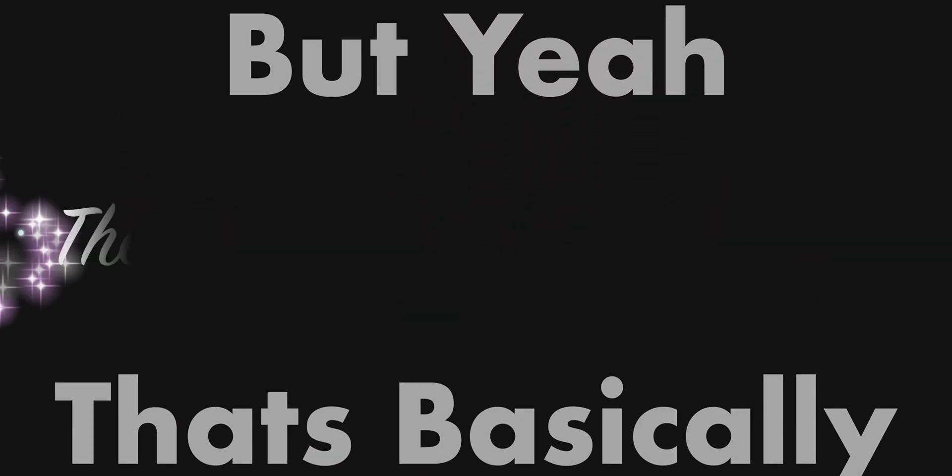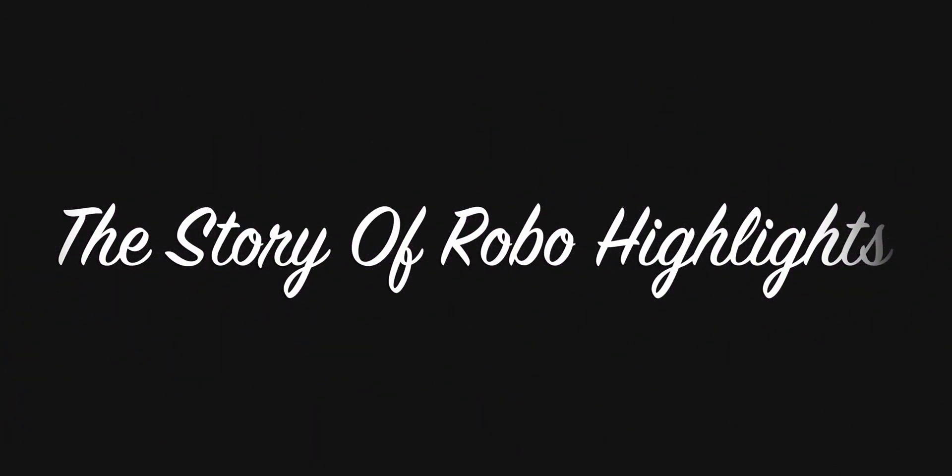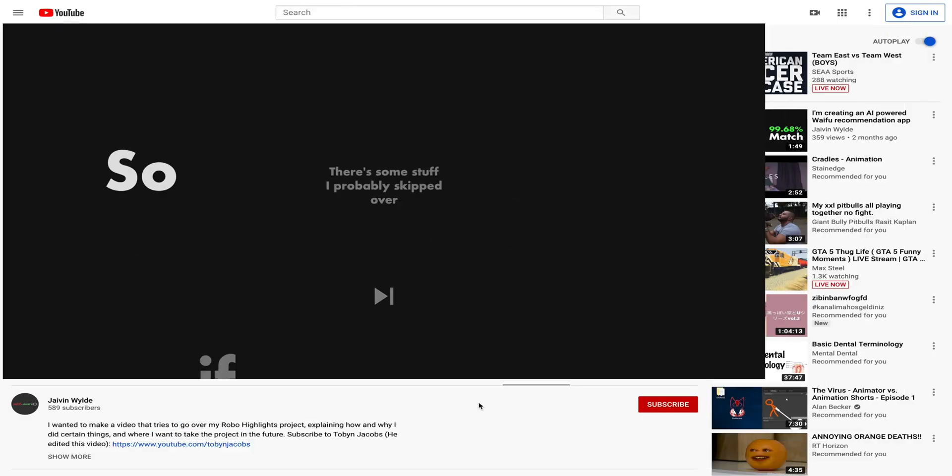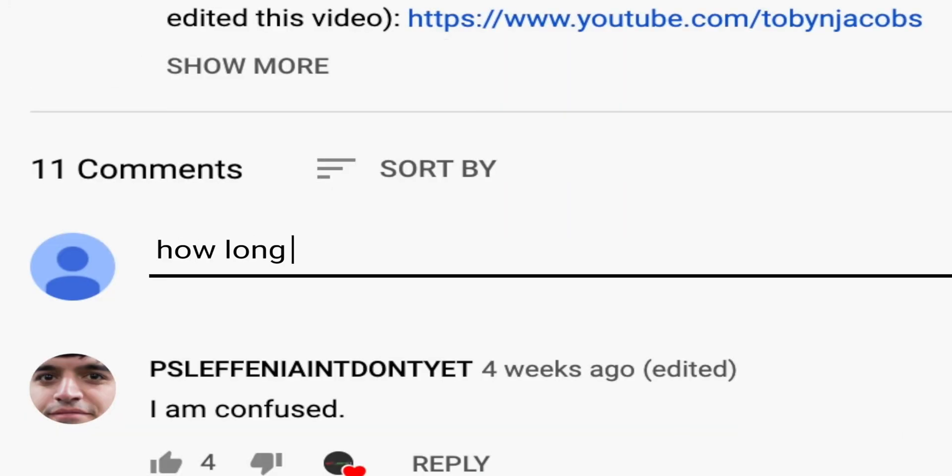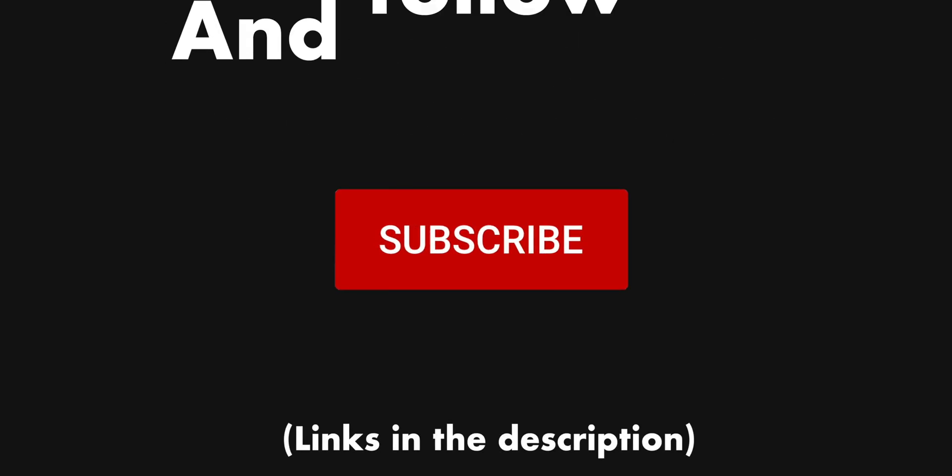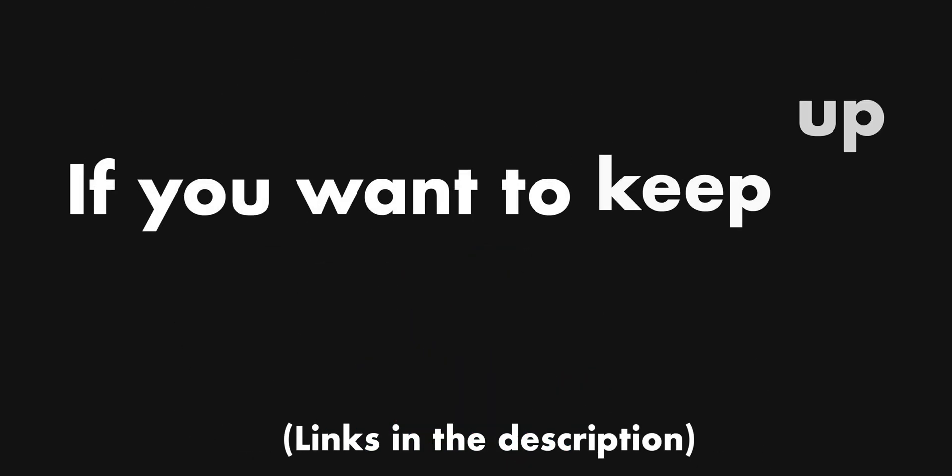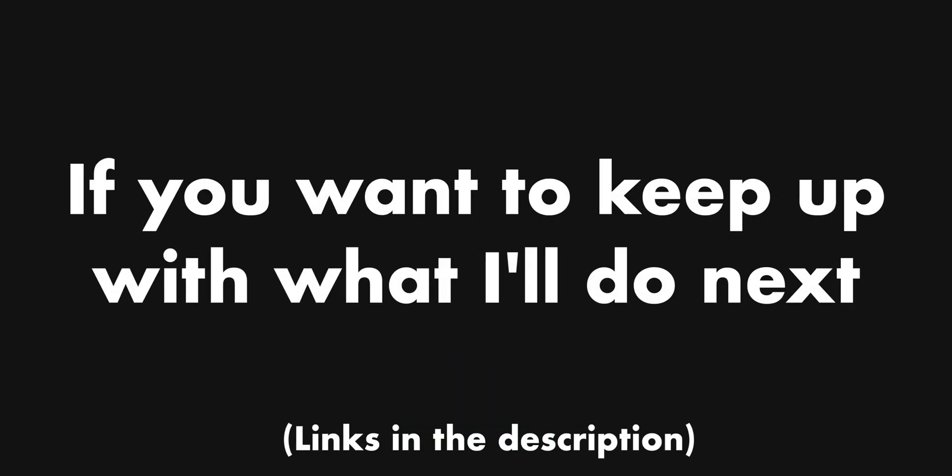But yeah, that's basically the story of Robohighlights. There's some stuff I probably skipped over, so if you have any questions just leave a comment and I'll try to get to it. You should also subscribe and follow my Twitter if you want to keep up with what I'll do next. Okay, bye!